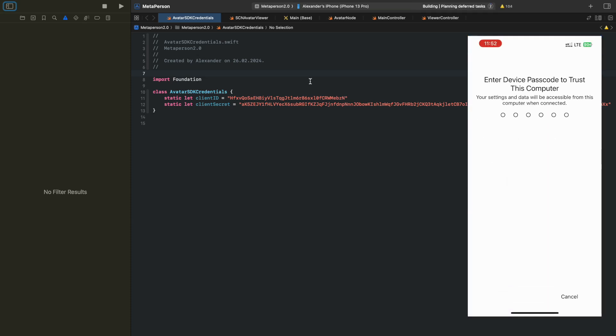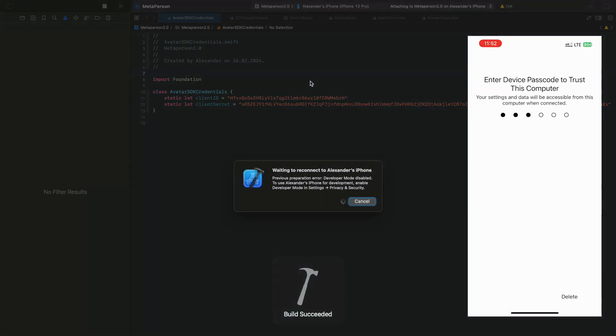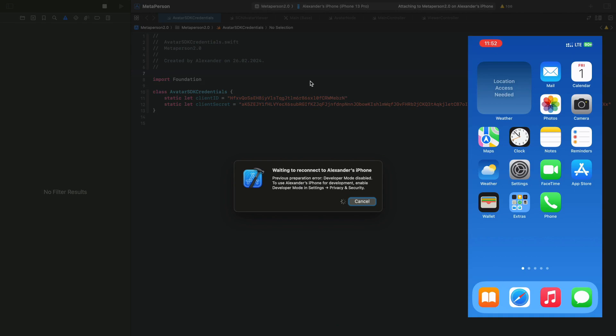Enter your device password when prompted and agree to the Do you trust this device dialog if it appears. After that, follow any instructions that appear in Xcode or on the screen.